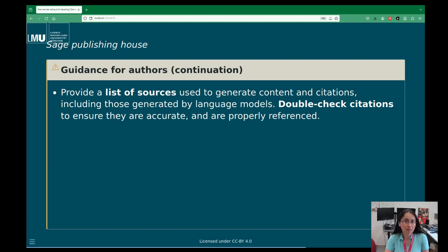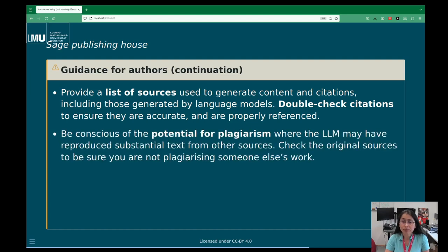You need to provide a list of sources used by the generative AI. This doesn't always happen — for example, ChatGPT does not give references, but Perplexity does, even though Perplexity sometimes makes up what it reads in the sources. Be careful, because generative AIs can extract data from things they've seen verbatim and that can cause plagiarism problems.